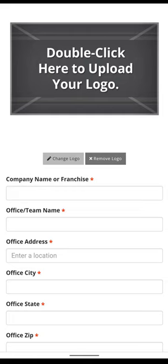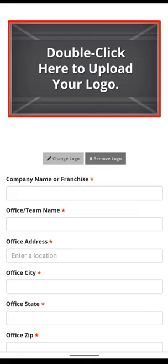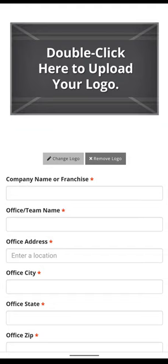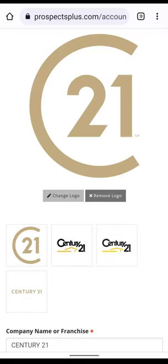If you're with an independent broker, you can upload your company logo just like we did your agent photo. If you're with a franchise, your logo, more than likely, will appear here automatically. In this example, as soon as we type Century 21, the Century 21 logo appears, and you have more choices if you'd like to use a different version of the logo.